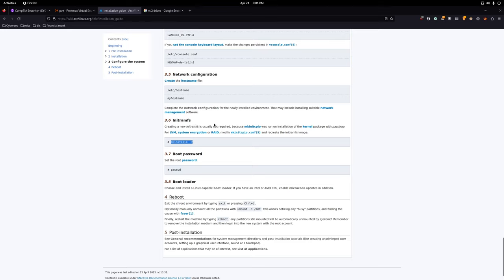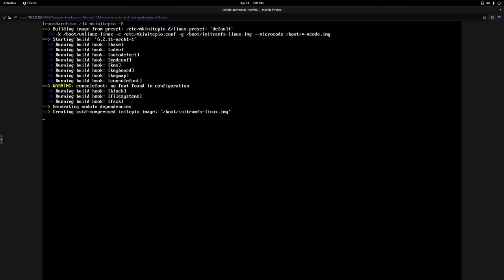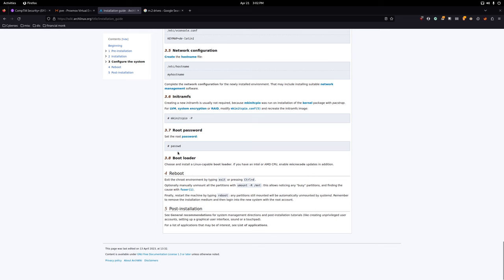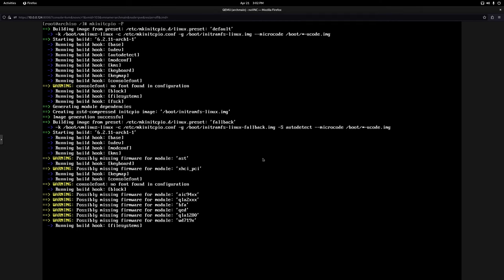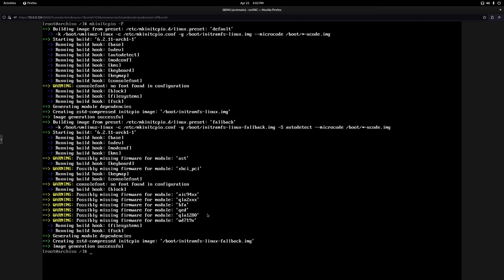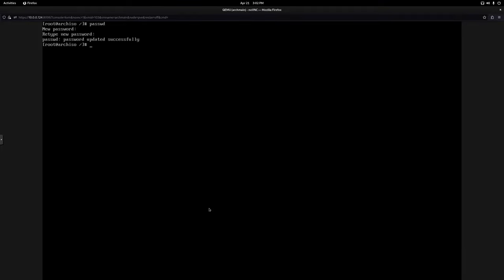Next, run initramfs: 'mkinitcpio -P'. That generates the image. Then change the root password — you probably shouldn't use root in normal operation; in the next episode we'll create a different user. Run 'passwd' and set a secure password you're familiar with.